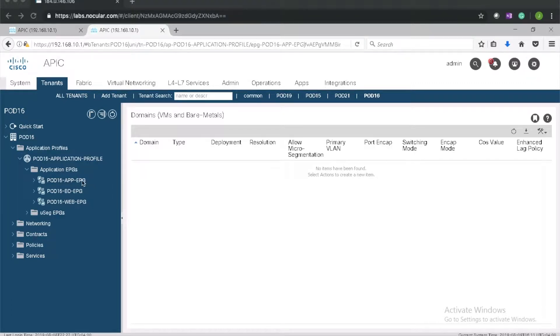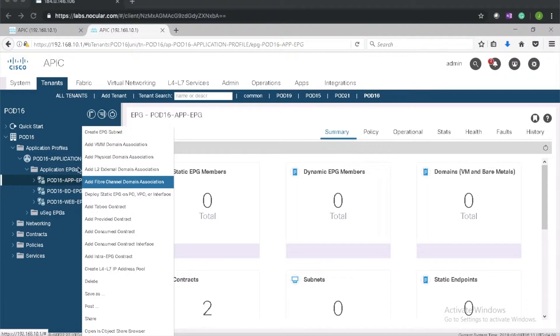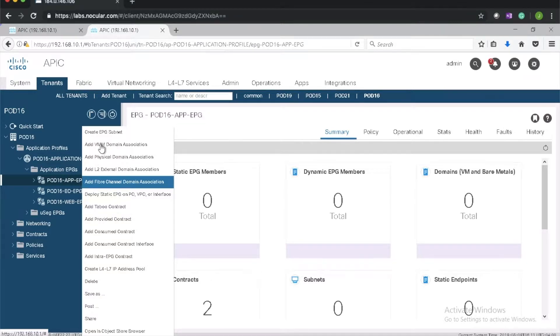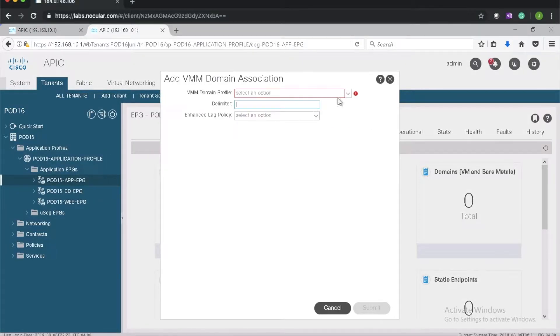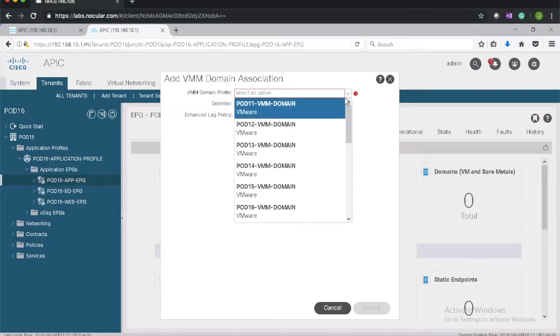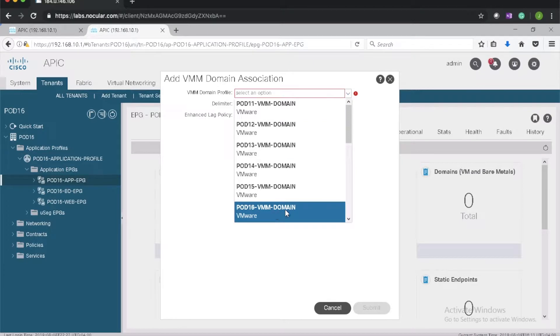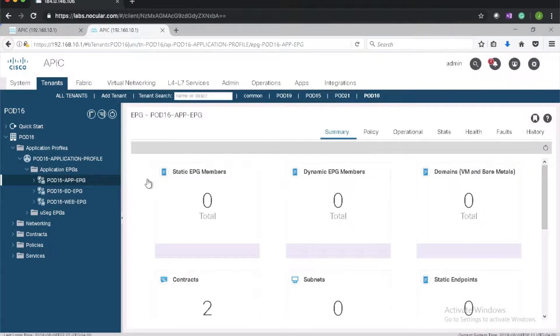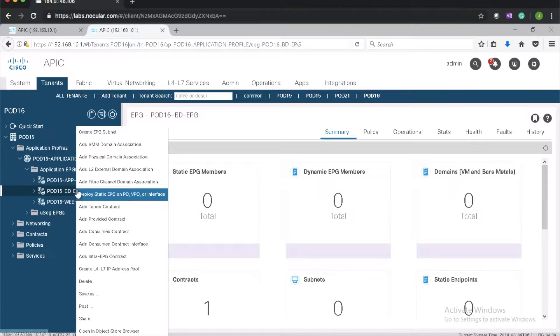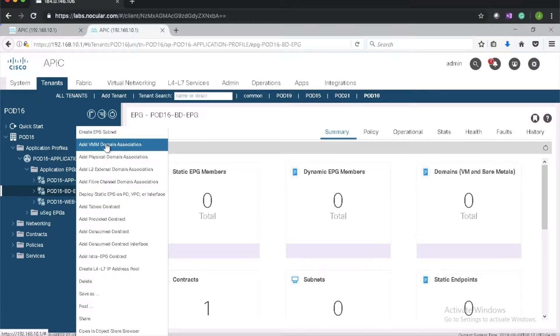In this video we will associate vCenter domain to EPG. It's the VMM domain we have already created. So we'll go to EPG in our application profile and associate to the VMM domain.